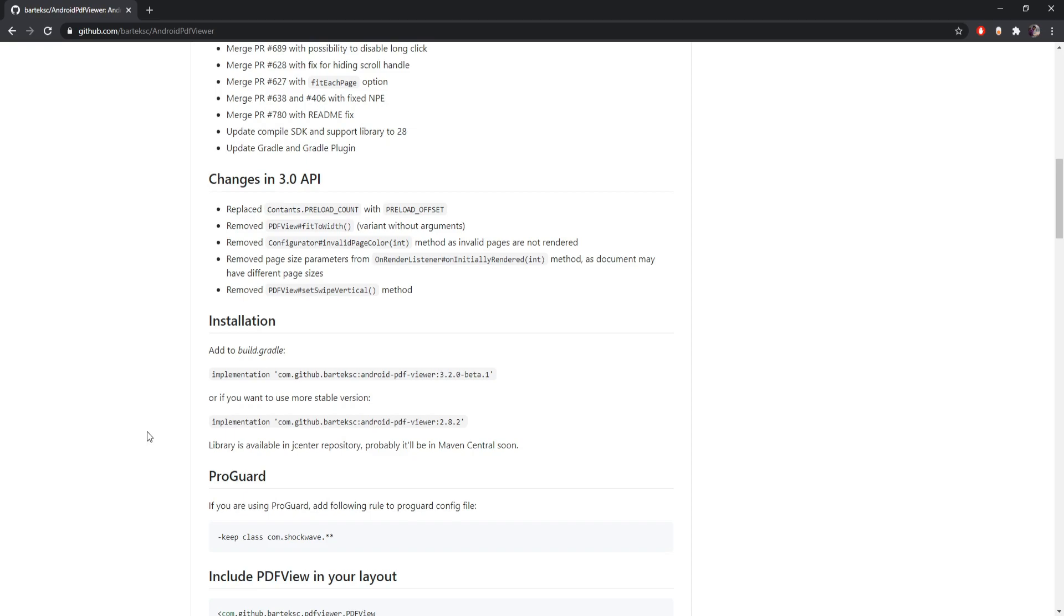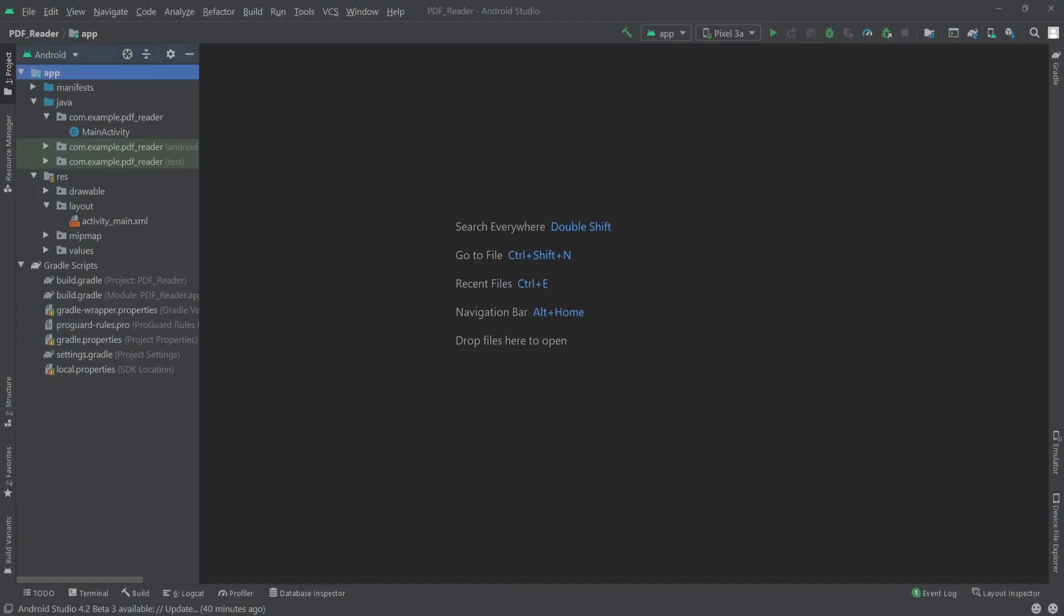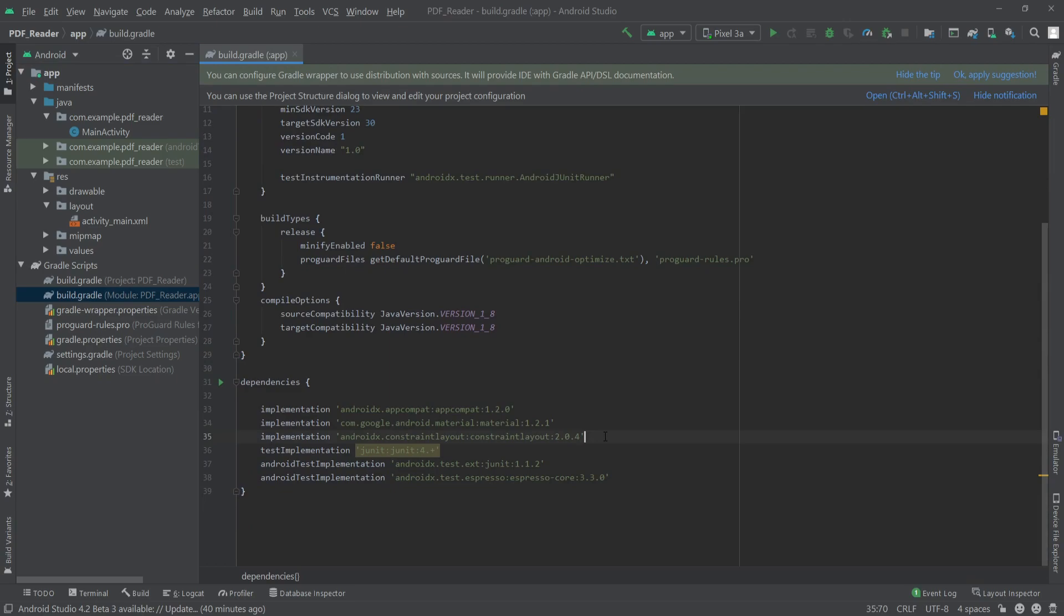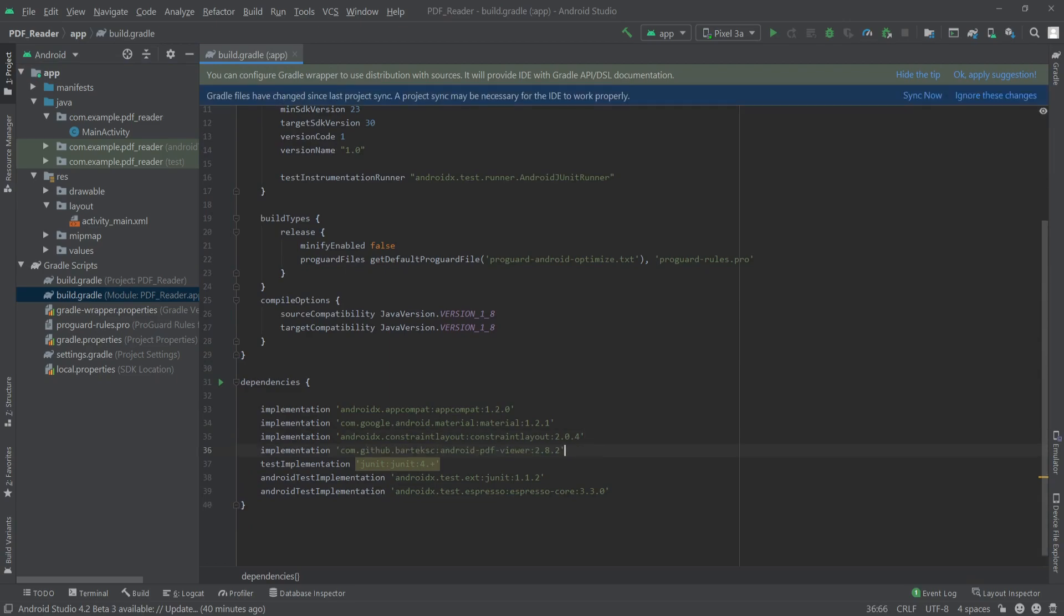I'll paste it inside our app level Gradle file. So here I'll paste it here in our app level Gradle file and I'll click on sync now.